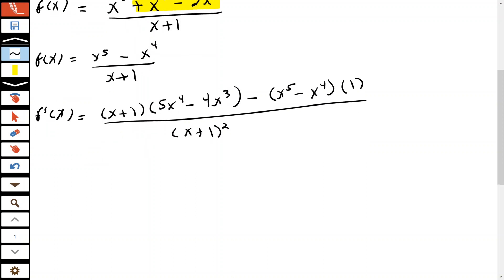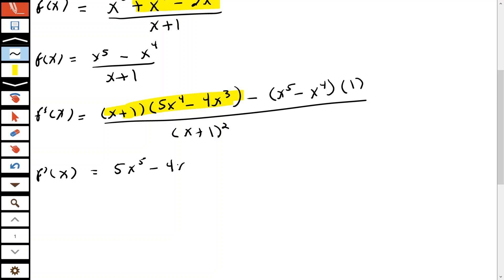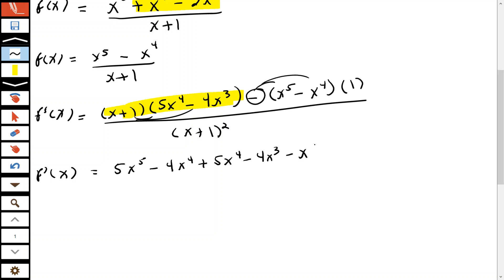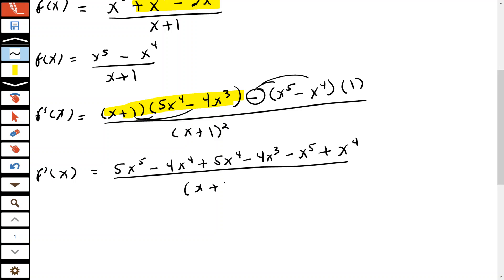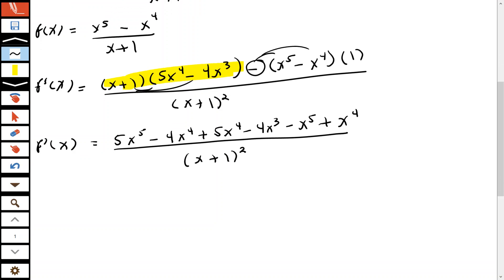Now let's clear the parentheses using the distributive property. Distributing x from the first parentheses: x times 5x to the fourth is 5x to the fifth, x times negative 4x to the third is minus 4x to the fourth. Then distribute the 1: plus 5x to the fourth, minus 4x to the third. Then distribute the negative: minus x to the fifth plus x to the fourth, all over (x+1) squared.